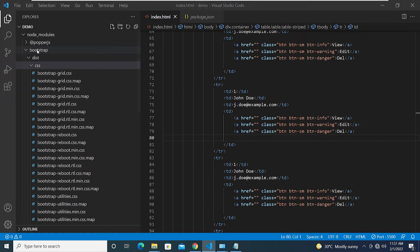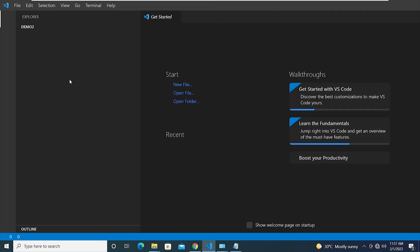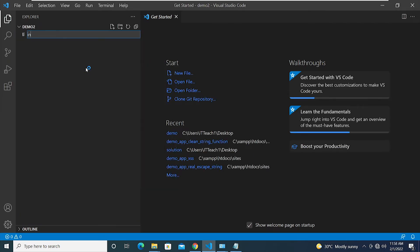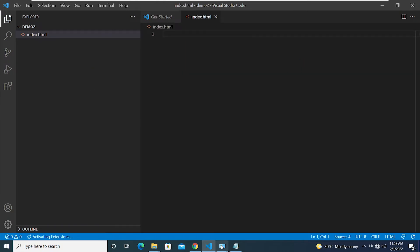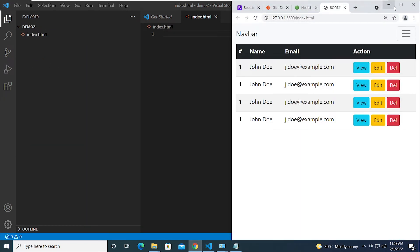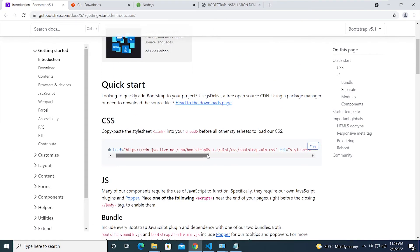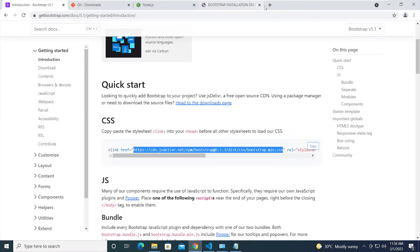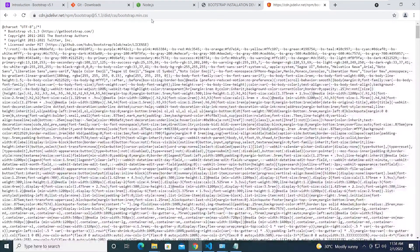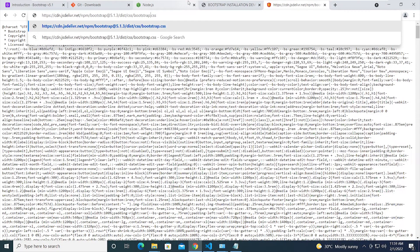Now let me show you the next method. I'll create another folder on the desktop named 'demo2', select that folder, and create a new index.html file. I'll enable my internet connectivity first, then go back to the Bootstrap website. On the Get Started page, there's a link inside the href attribute for the CSS file — copy that link and open it in a new browser tab.